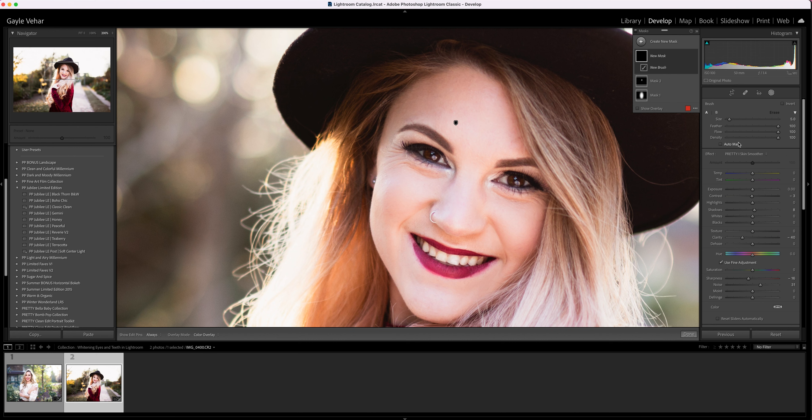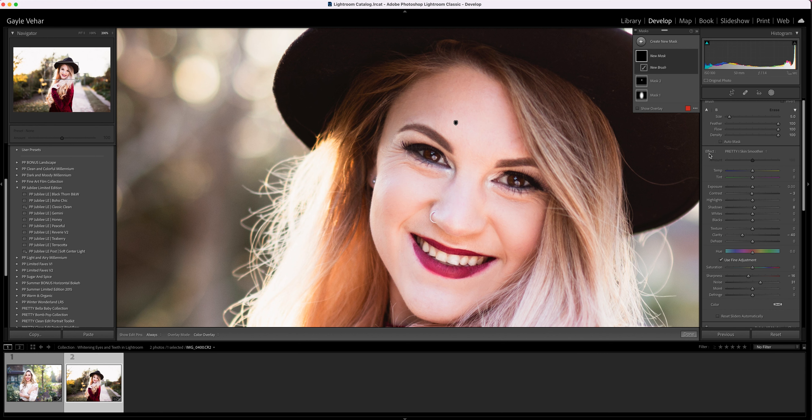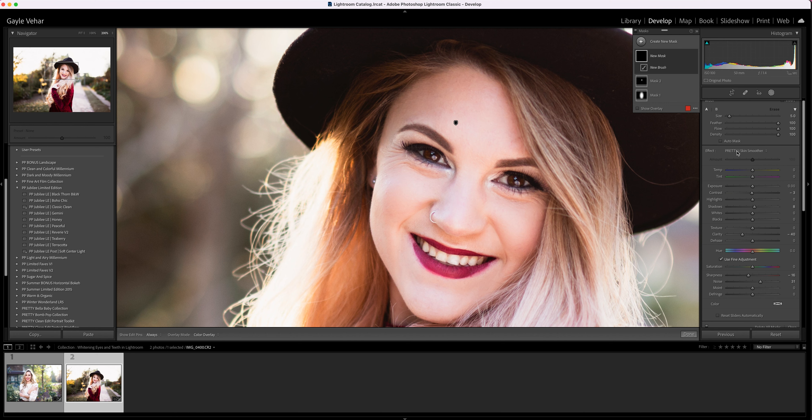Once you choose brush, some options are going to open up over here on the right side of your screen, and you're going to find all of your Pretty Preset brushes that you have installed over here by clicking next to this word 'effect'.